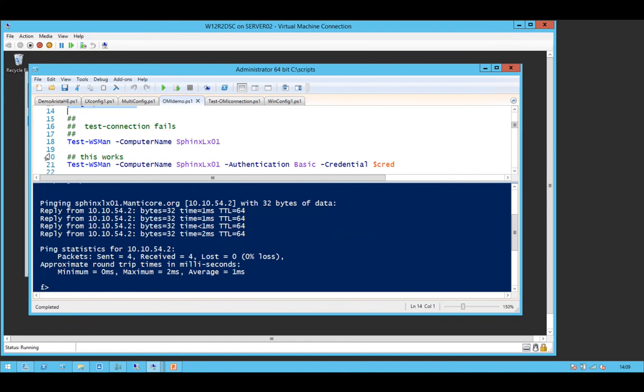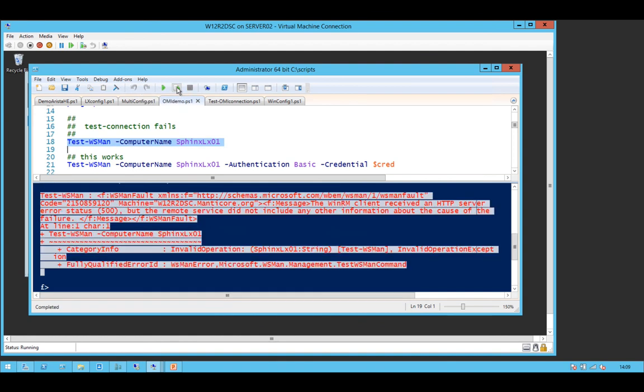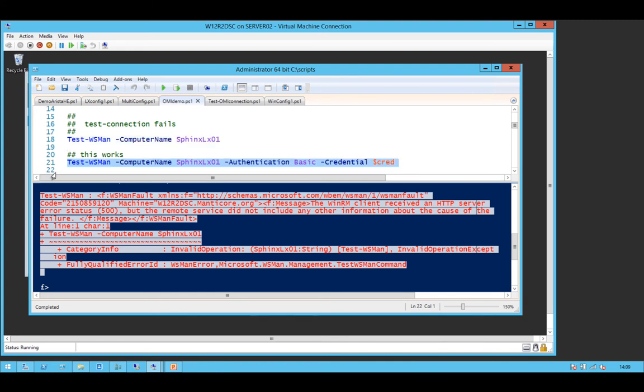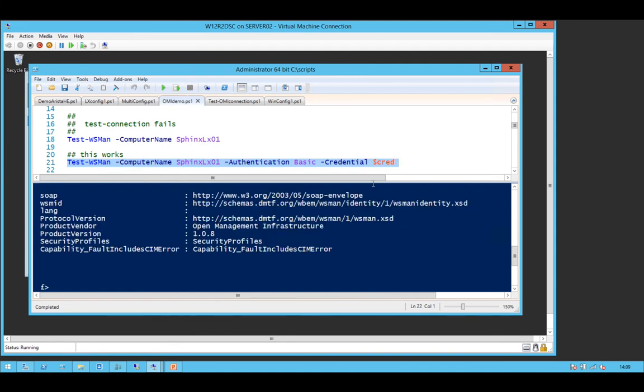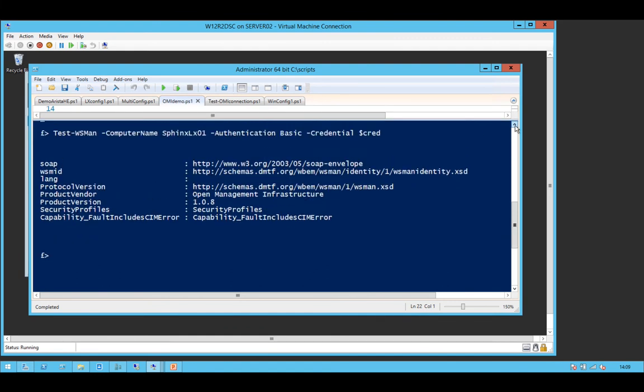Okay, let's have a look at test WS man against the WS man implementation on the Linux box. The nice thing about doing this with OMI is you get the WS man stack and you get the Sim provider all in one go. It makes it much easier setting it up. Now, you'll notice that that failed. It's basically because you need to give it the credentials because it's not in the domain. And you get a bunch of stuff like this.